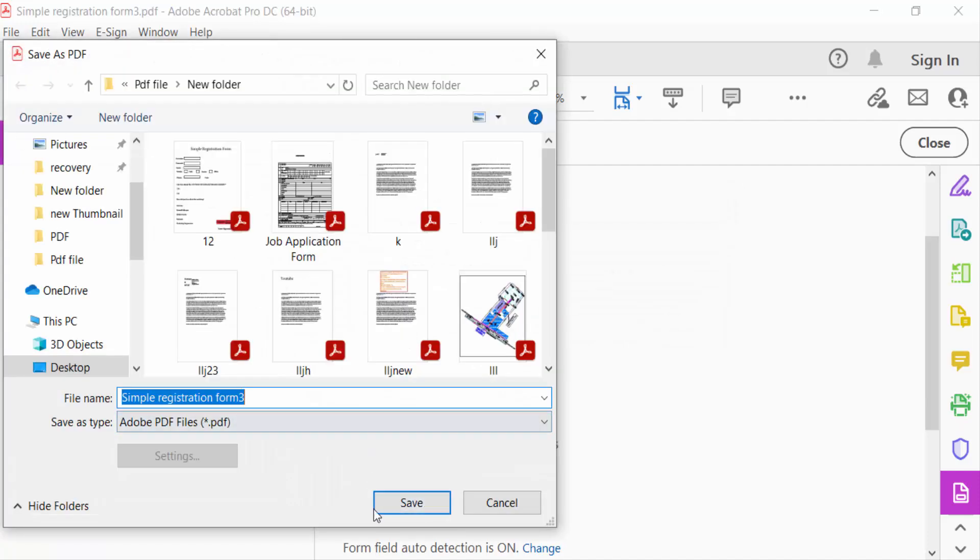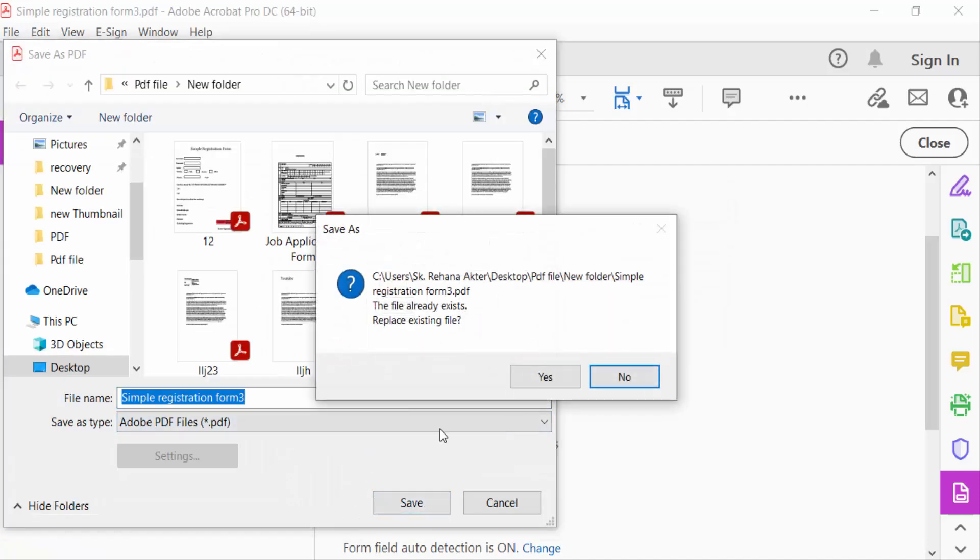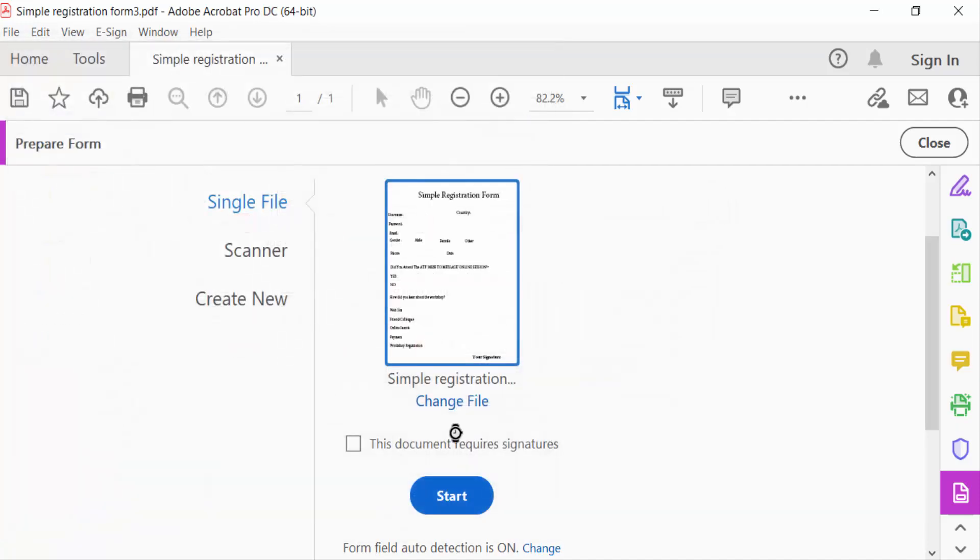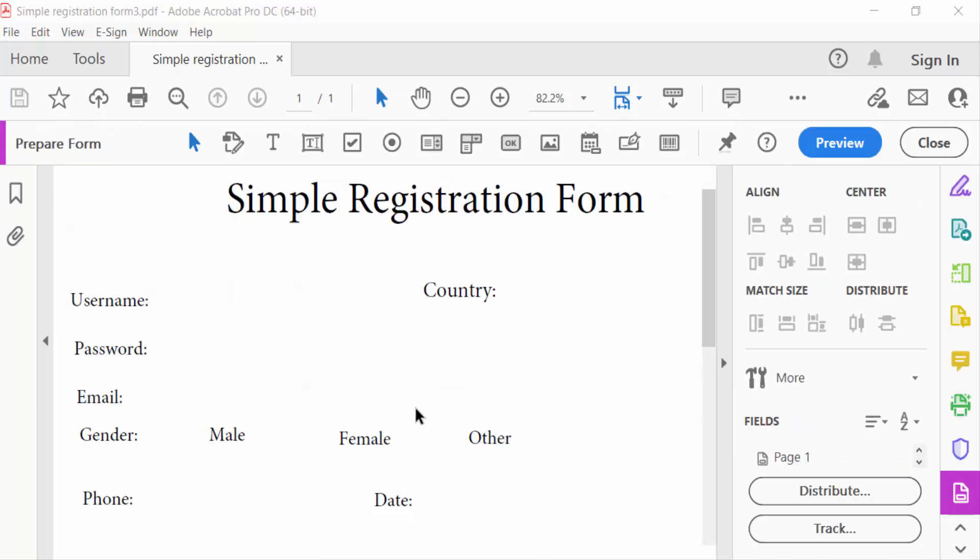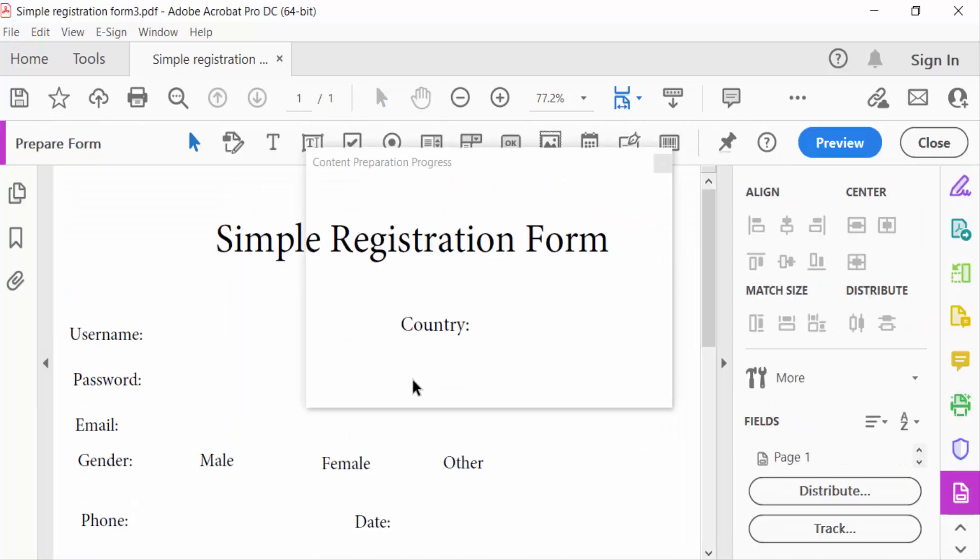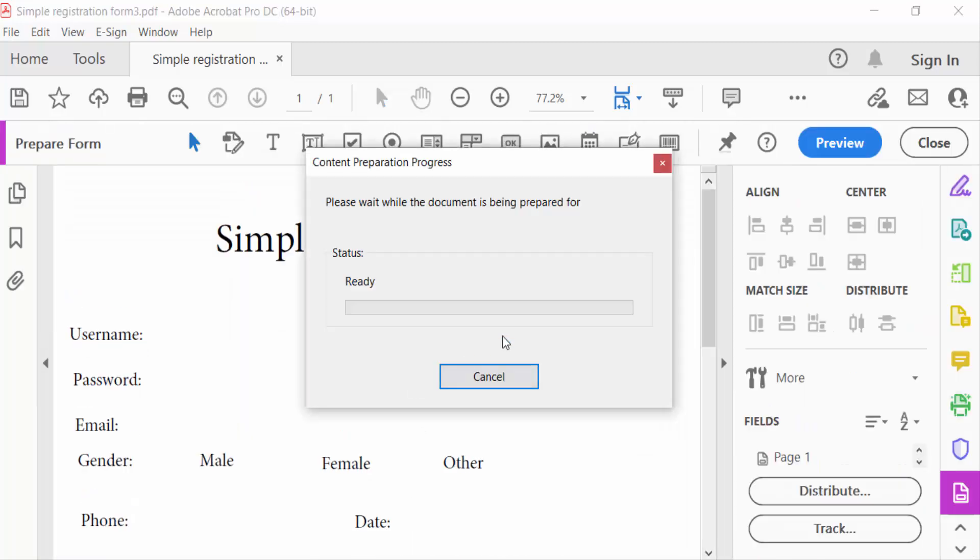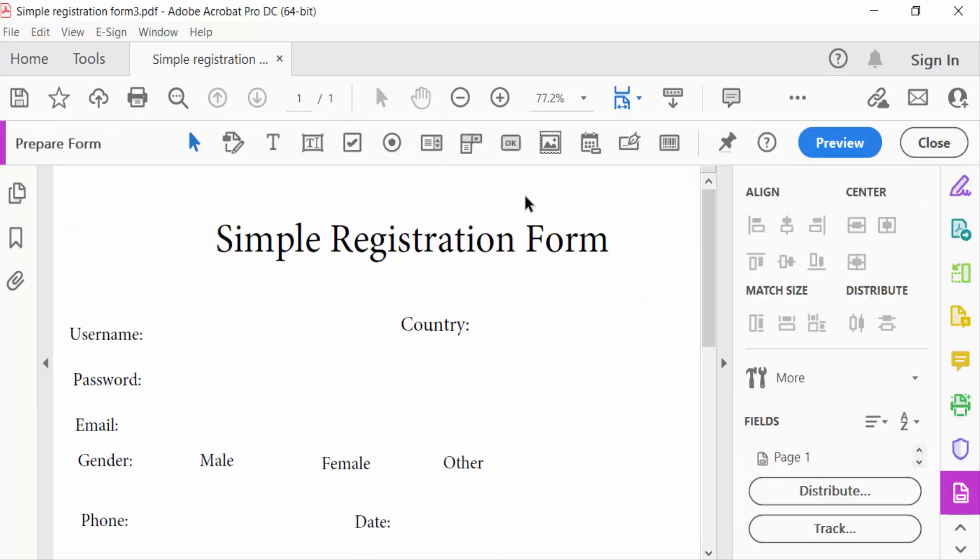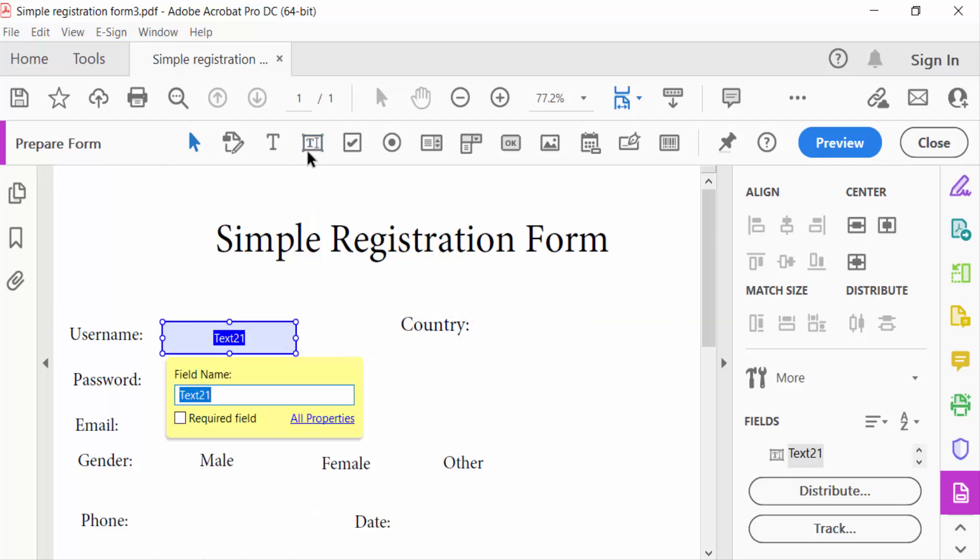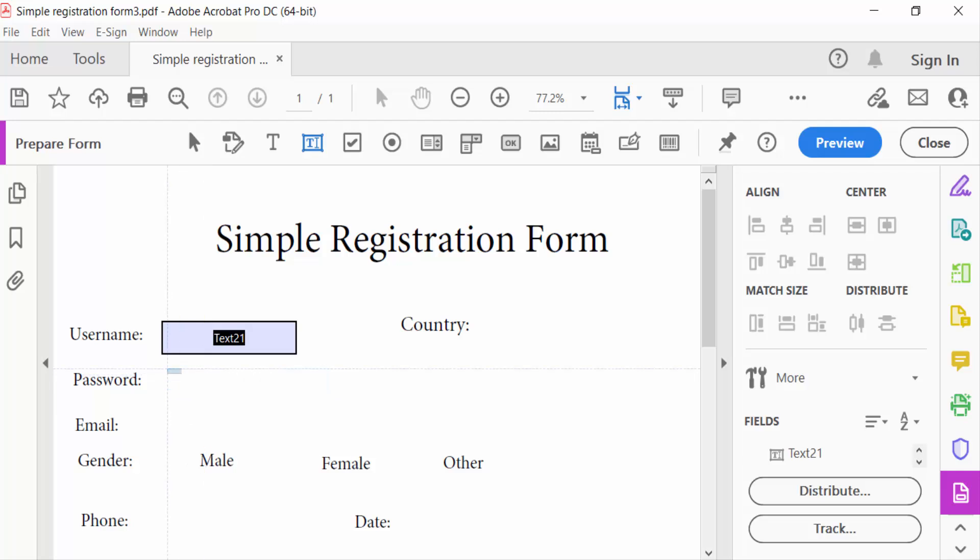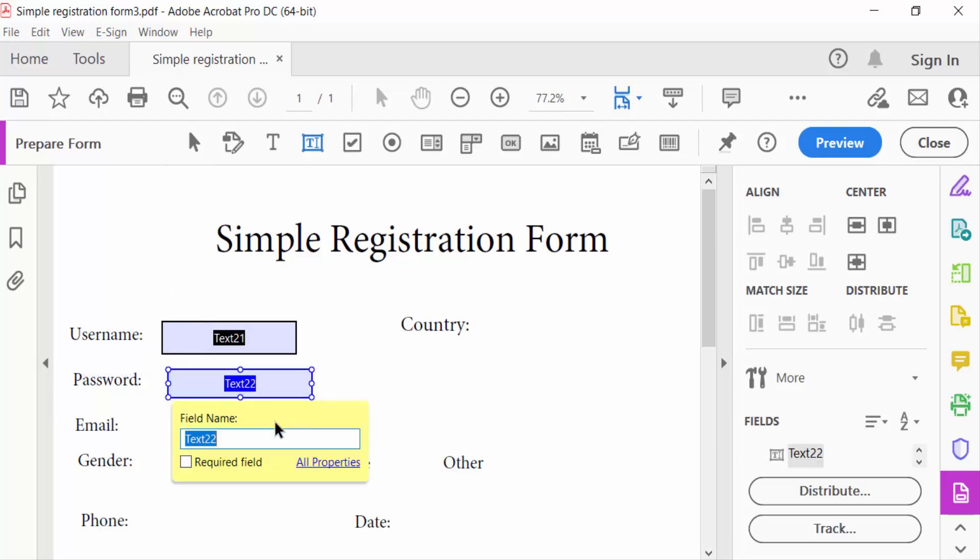And now save. Yes, so this is my form ready in Prepare Form. Go to here in Text Field and add a text field. I create another text field and go here to the properties of this field.